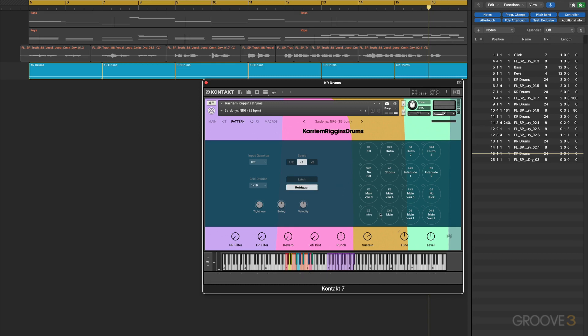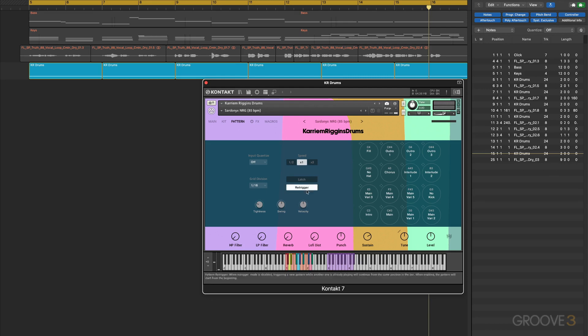We get kind of an uninterrupted playback and it keeps going in the cycle. Now when we have re-trigger enabled, it's going to restart the new groove that's triggered no matter when you play it, notwithstanding this input quantize. So it's a different way of re-triggering where we get an immediate switch to the new beat regardless of when it's triggered.